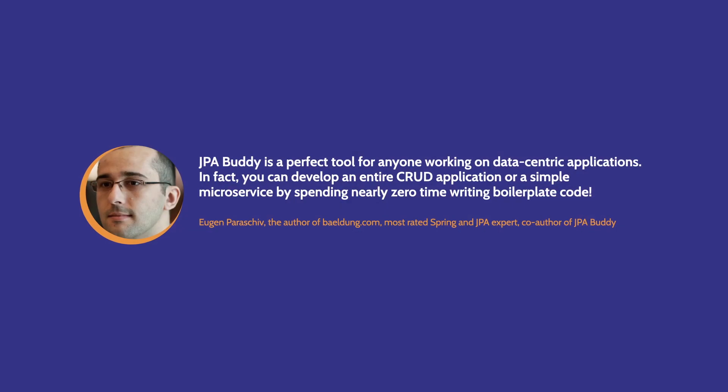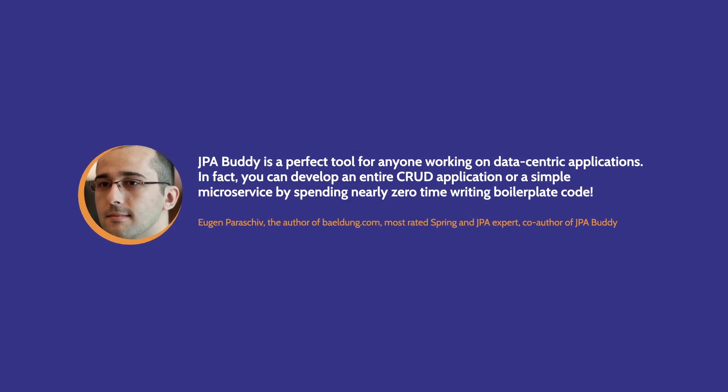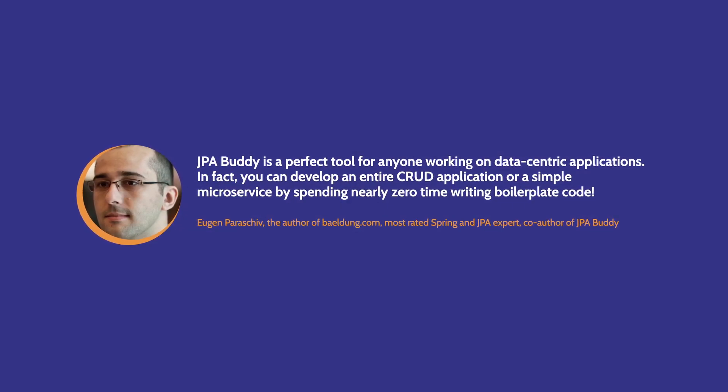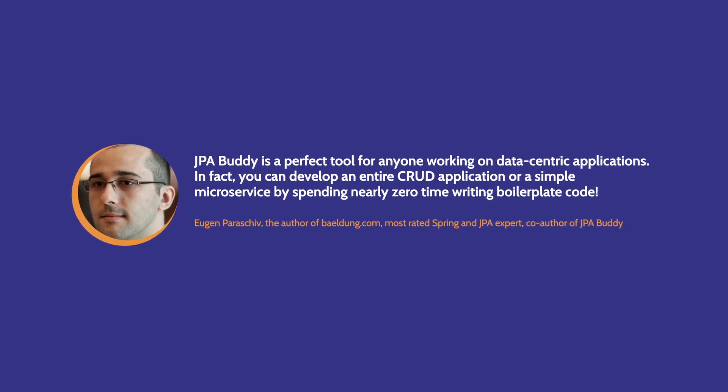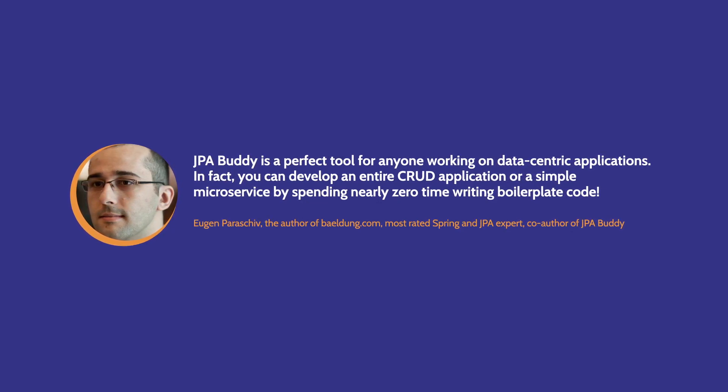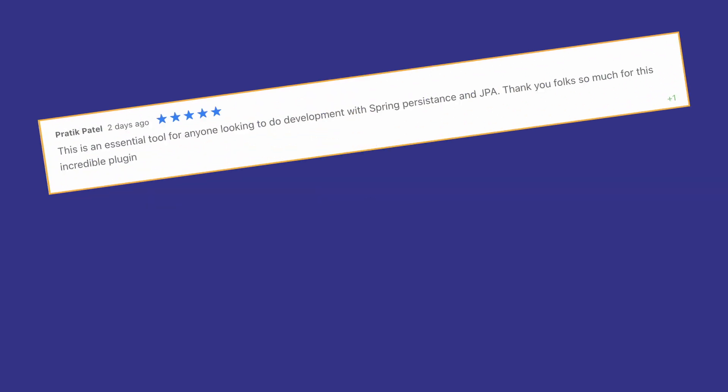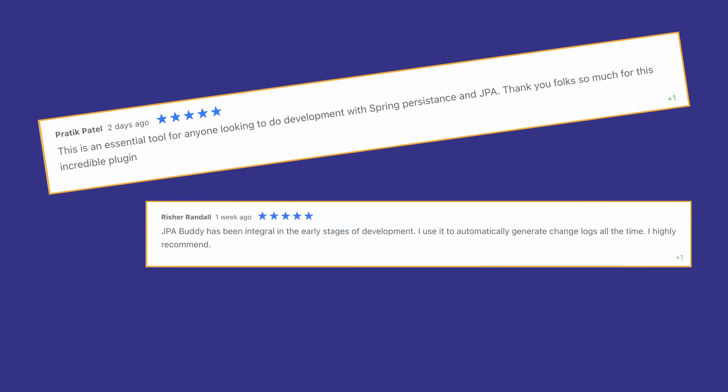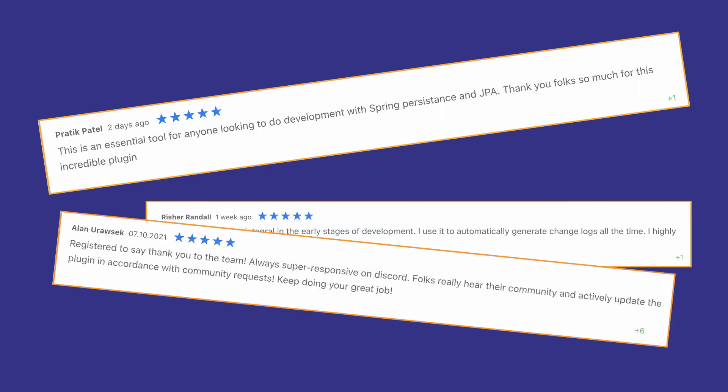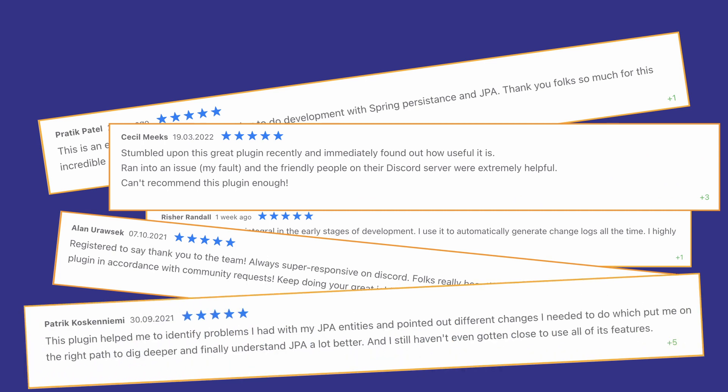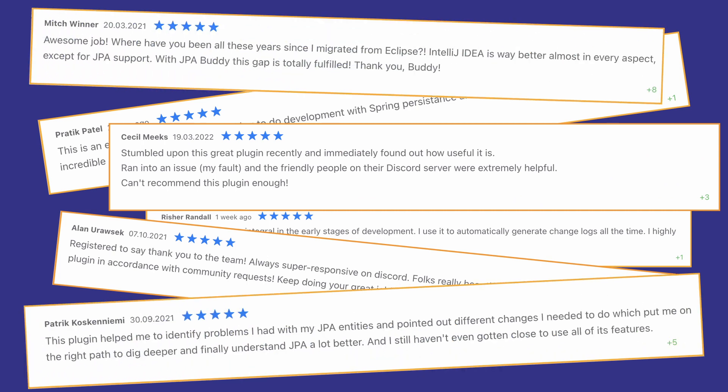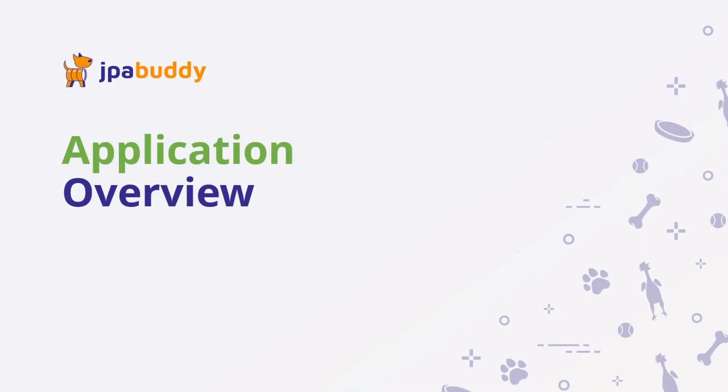JPA Buddy is recognized by hundreds of thousands of Java developers, including Java Rockstars and champions. The plugin is one of the most loved by IntelliJ IDEA users. Visit our website to find out how JPA Buddy can assist you and make you even more productive. Now we're going to show it in action.